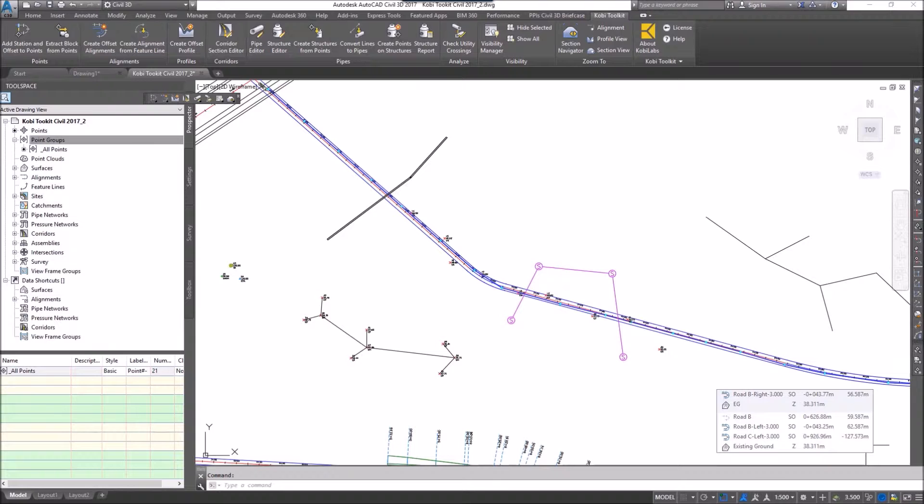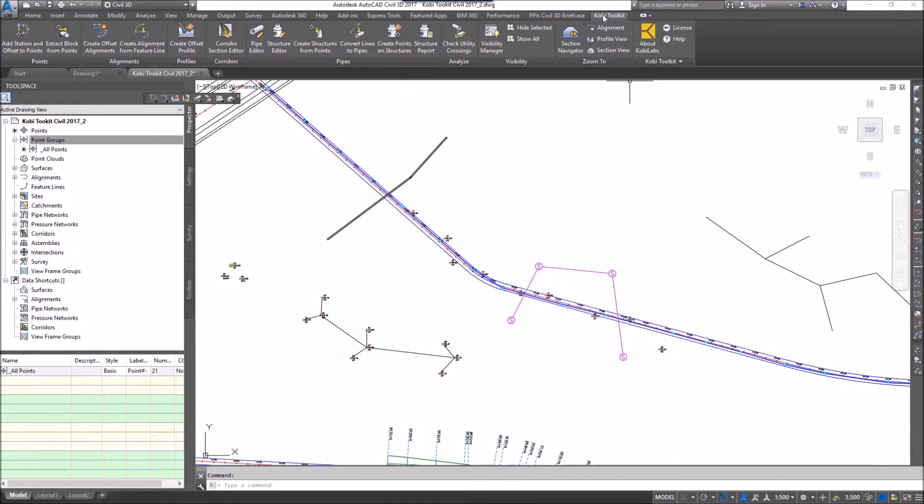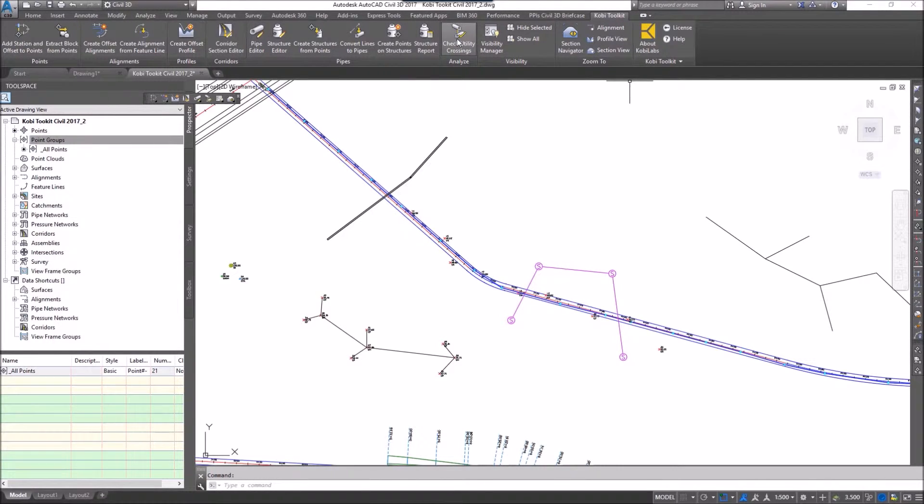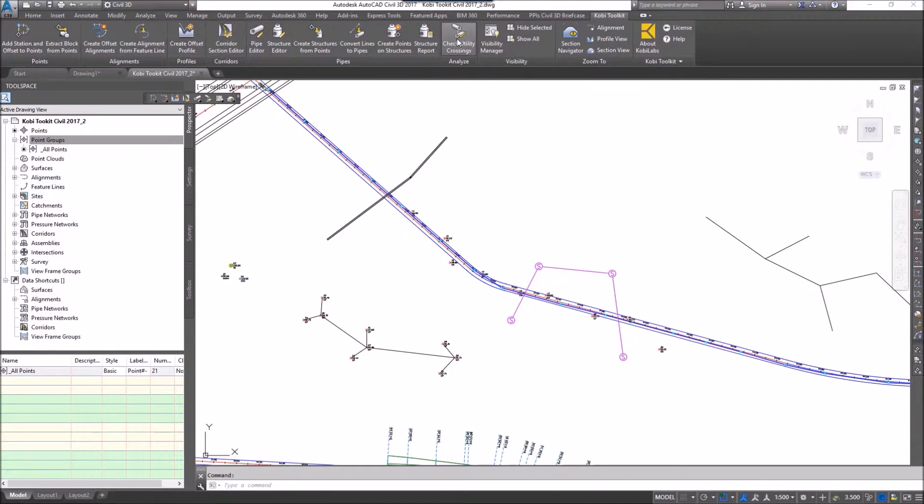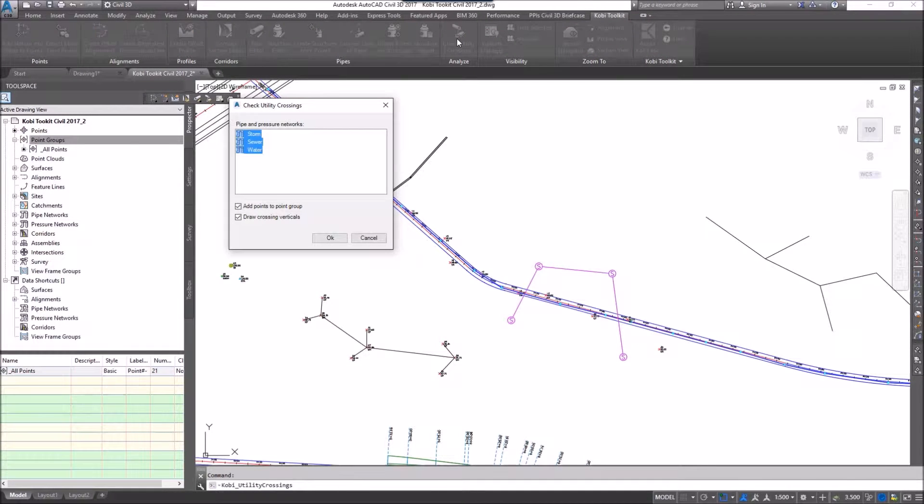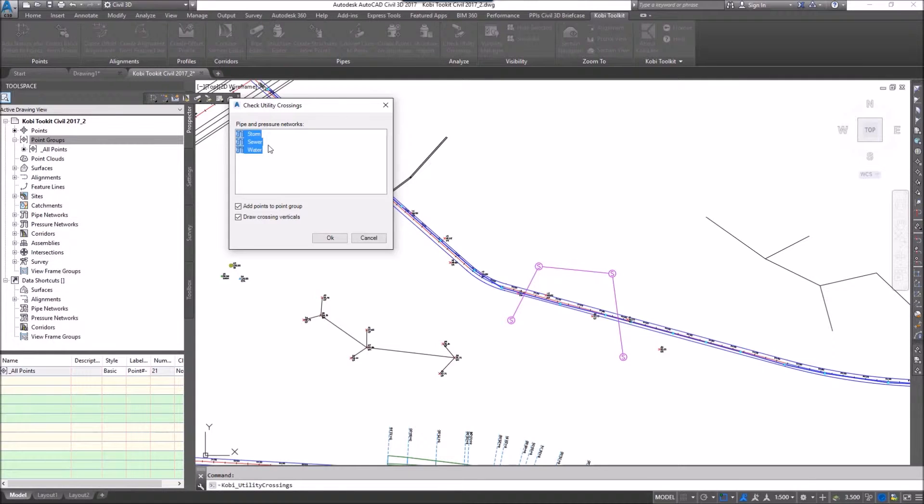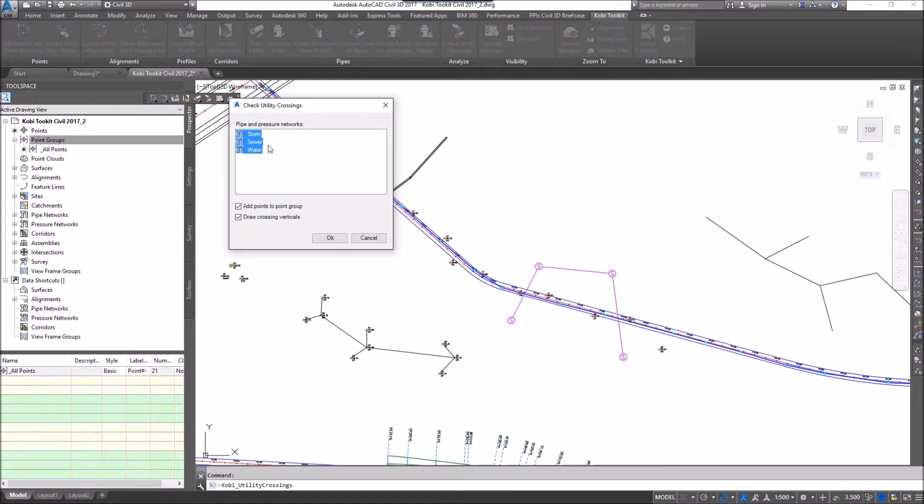To demonstrate this I'm going to come up to the COBE toolkit ribbon and select check utility crossings. The check utility crossings dialog box comes up. In the middle here you can select all the different pipe systems in the model that you want to check for pipe crossings.